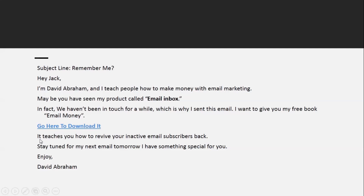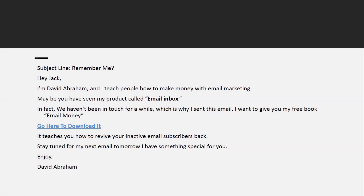The benefit of the free gift here is that it teaches you how to revive your inactive email subscribers back. Then write: 'Stay tuned for my next email tomorrow — I have something special for you. Enjoy, David Abraham.' Then tomorrow, if they opened your email, send something special — it can be a training, a free video to teach them something, or something else.